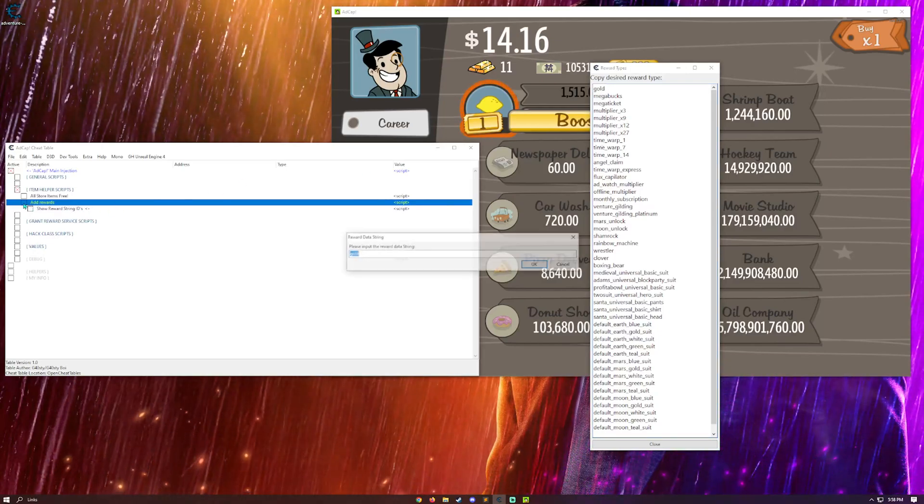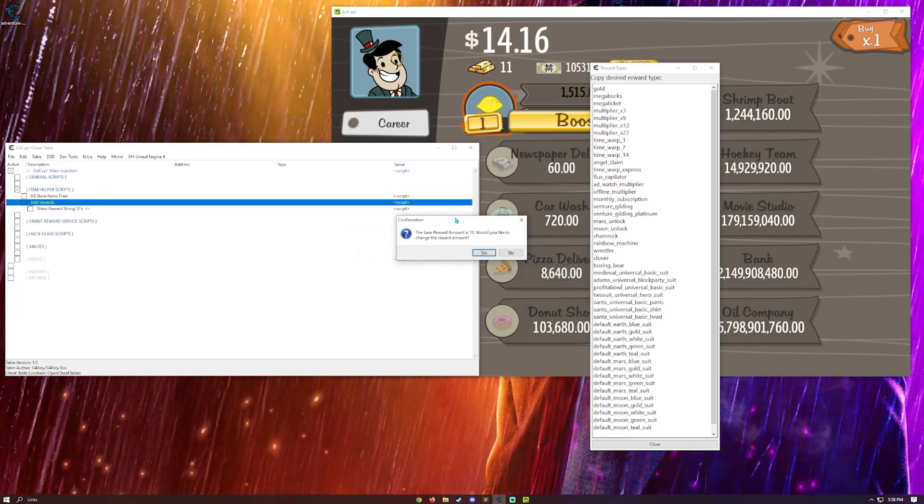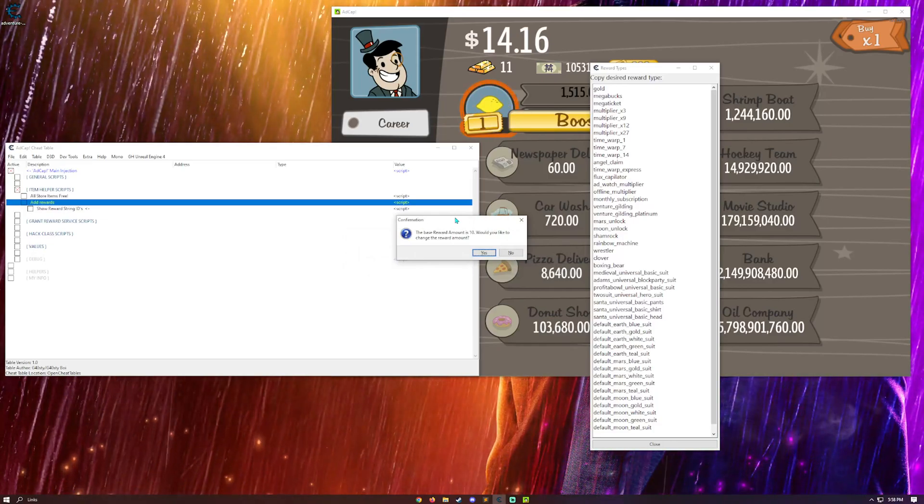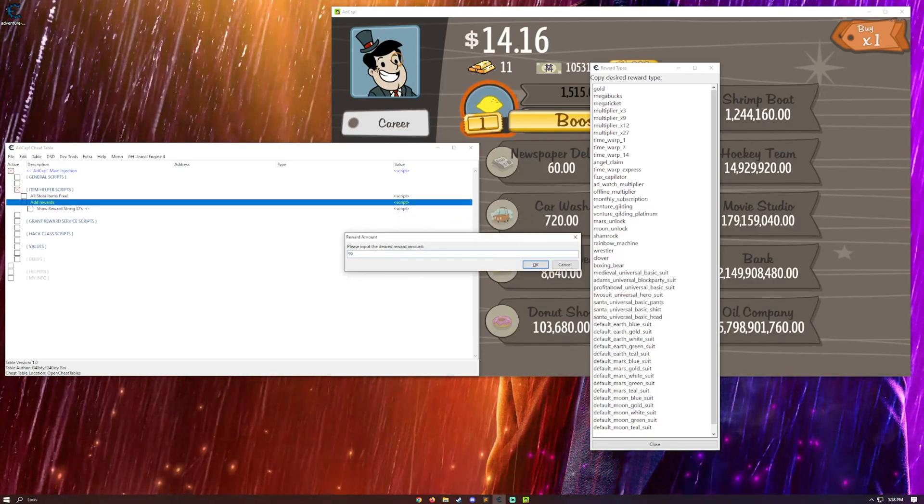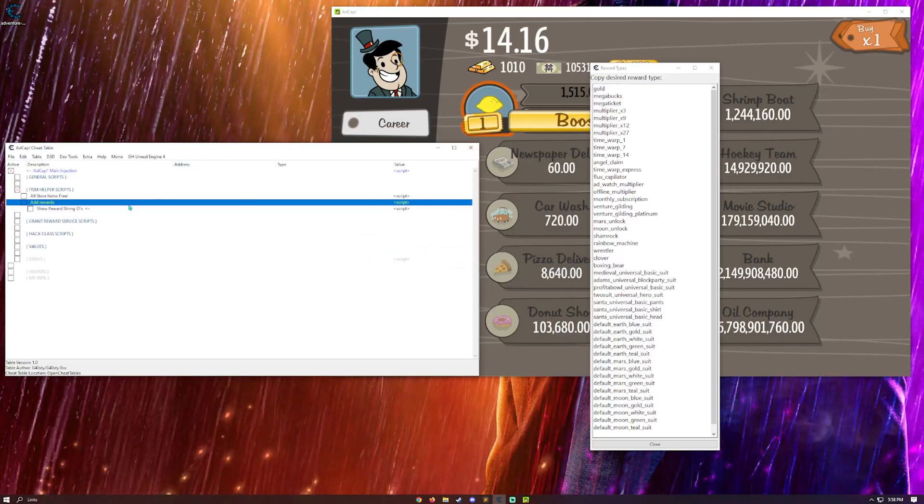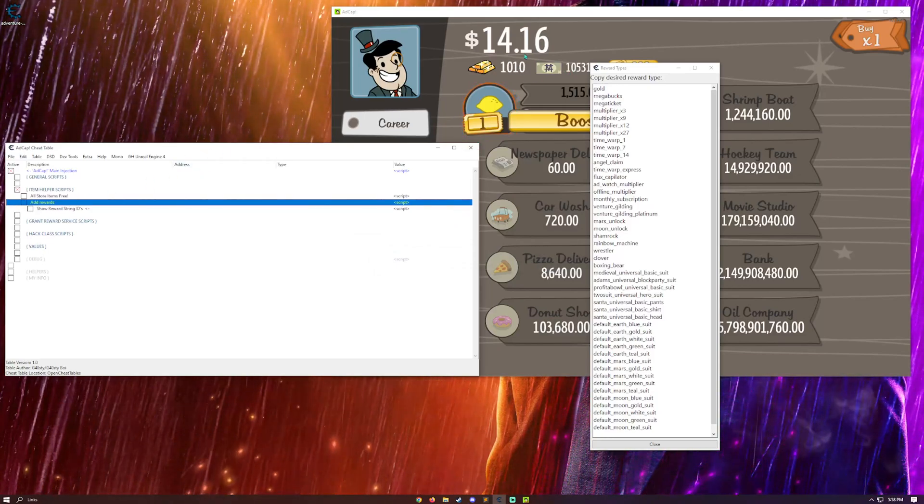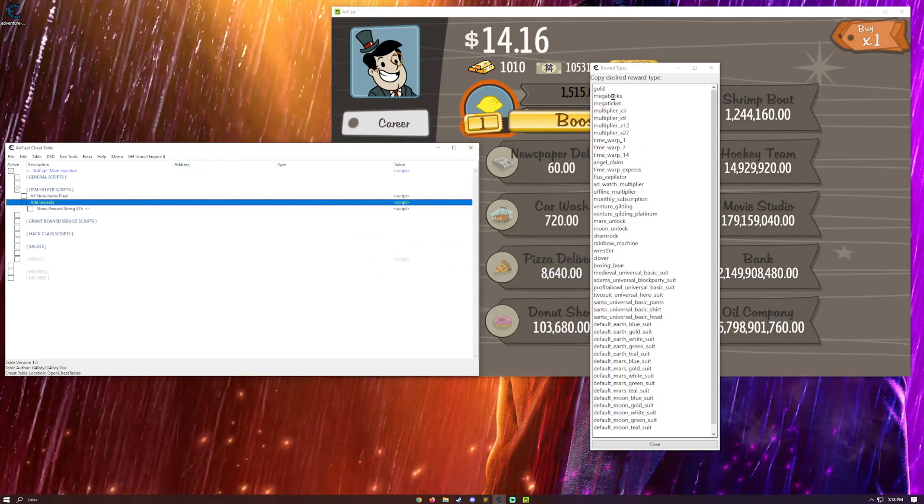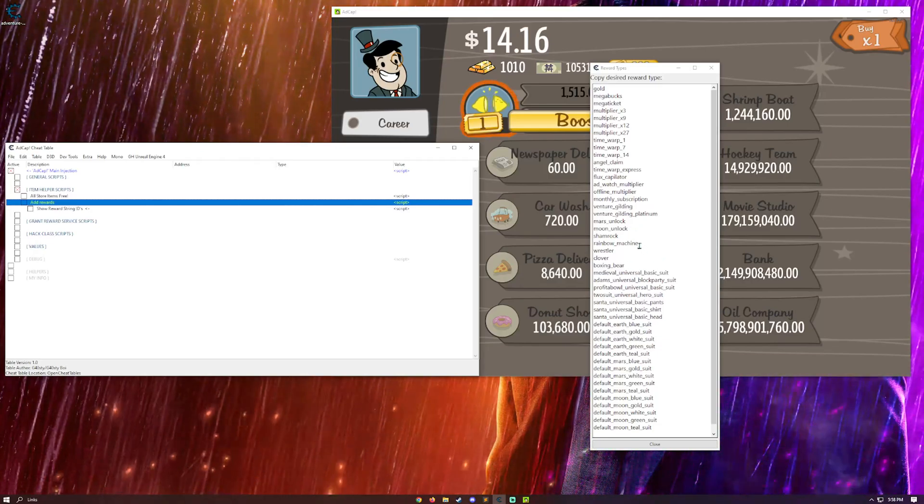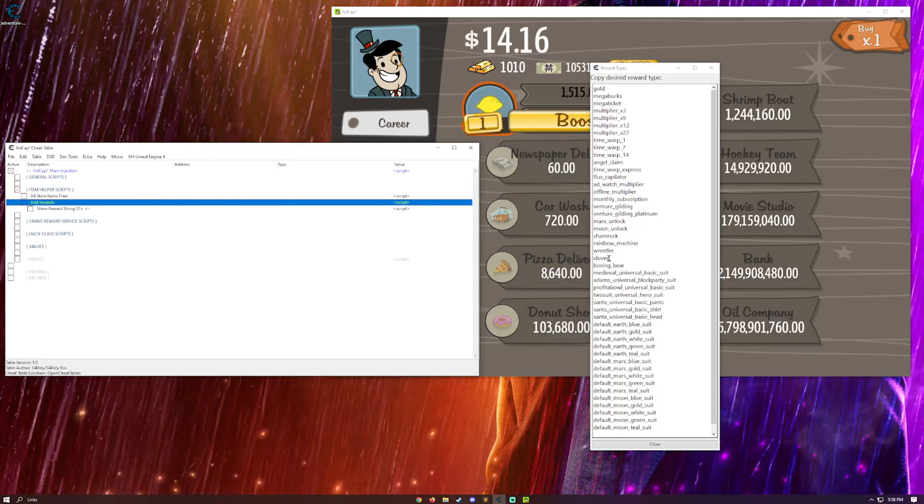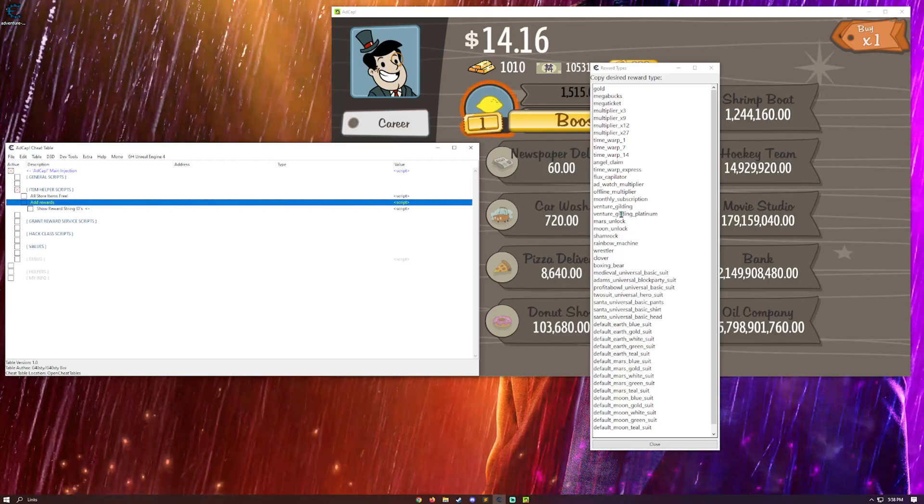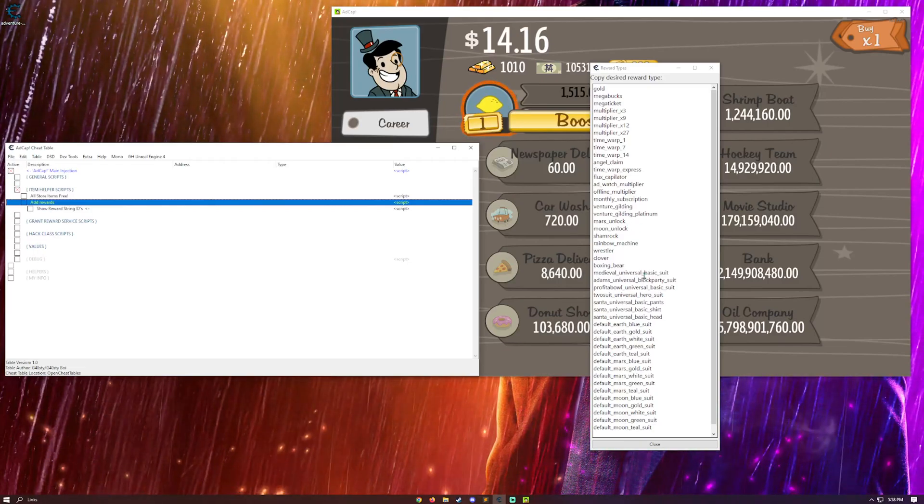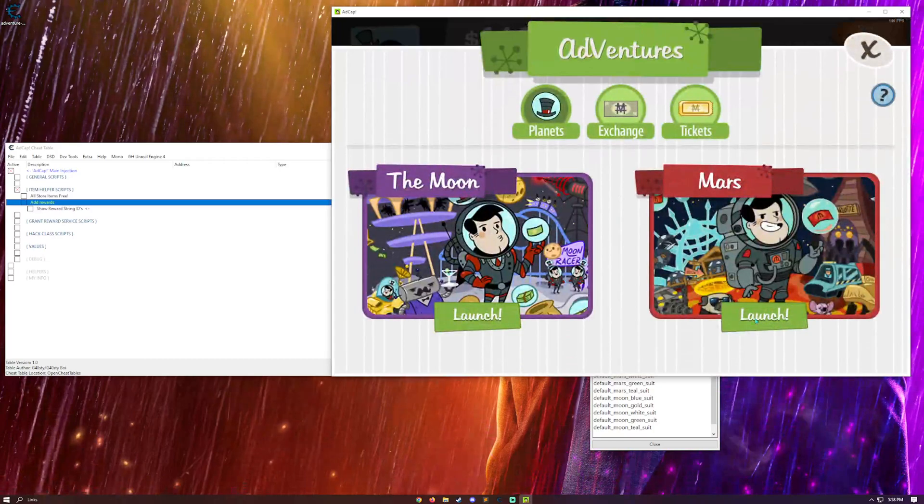I'll also give myself some gold. So, the default is this. So, we can say gold. Change the reward amount. I'm going to say yes. And I'll just give myself 999. Yeah. And it'll give us that. It can be done with megabucks. All of these.